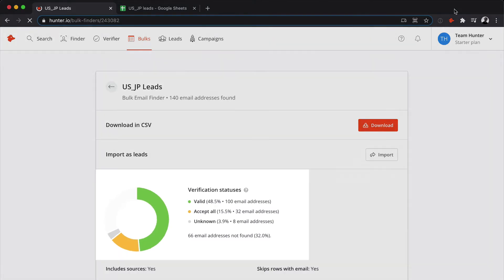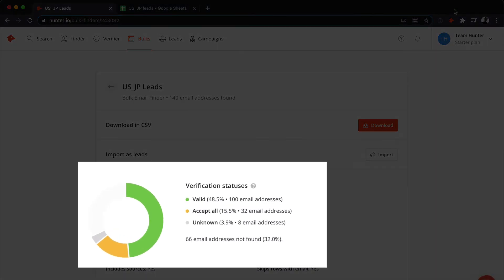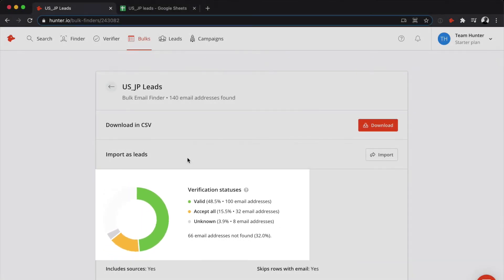Once Hunter has finished finding emails, you'll have an overview of the results. You'll see how many were found and the proportion of emails by verification status.